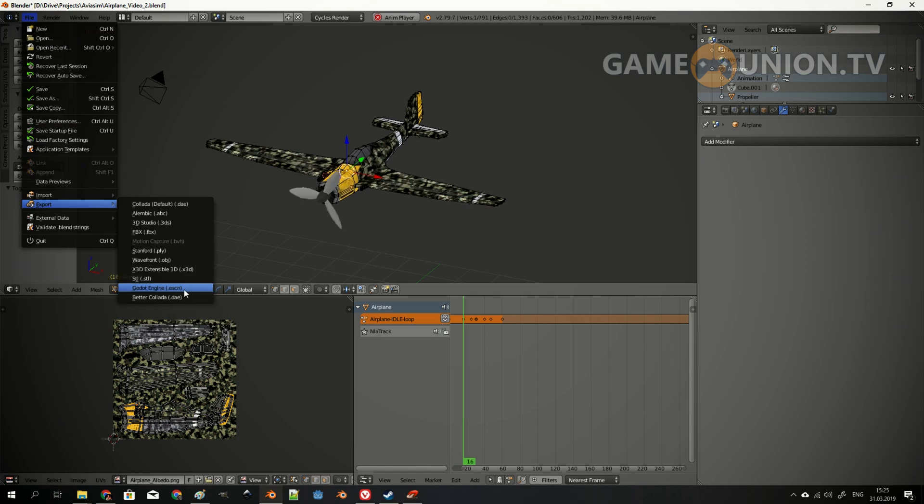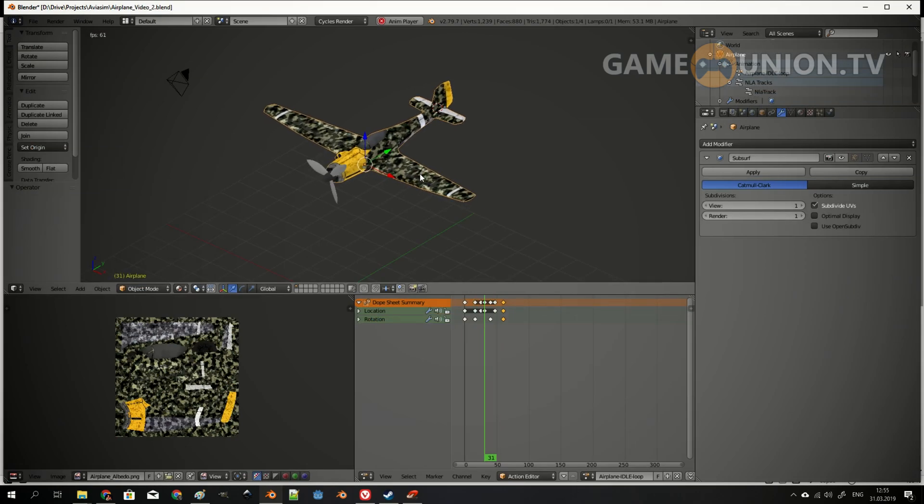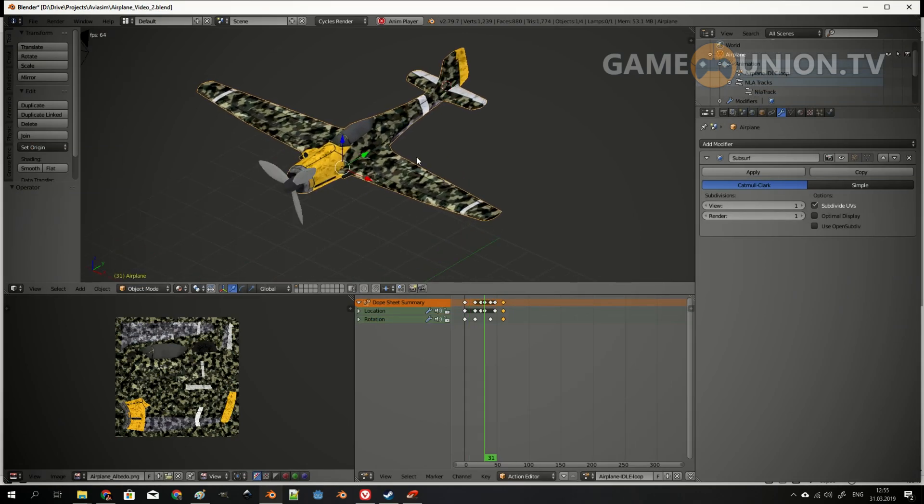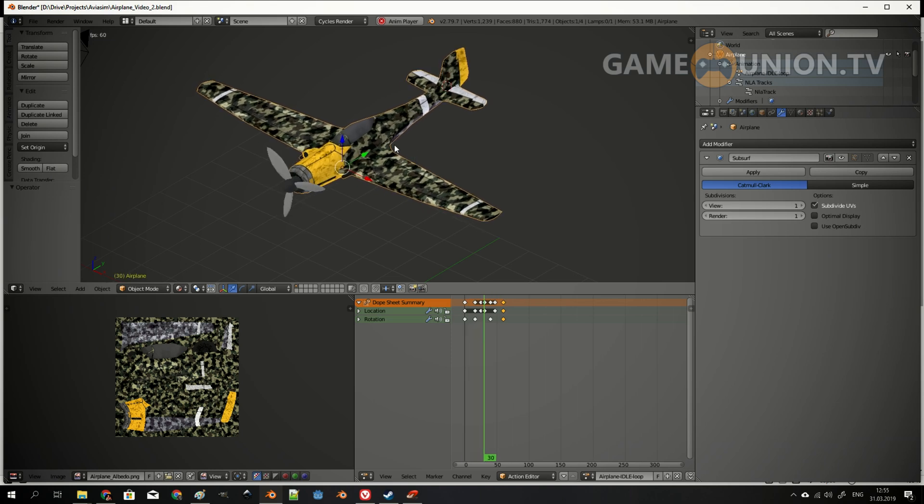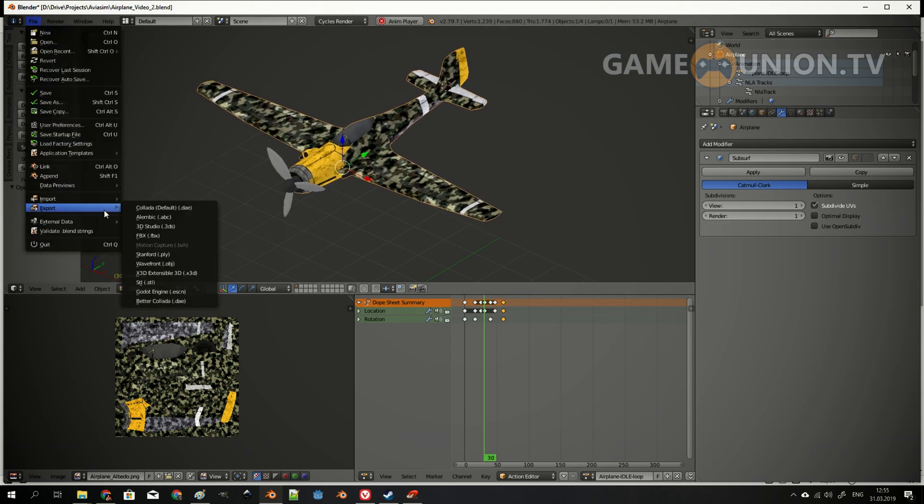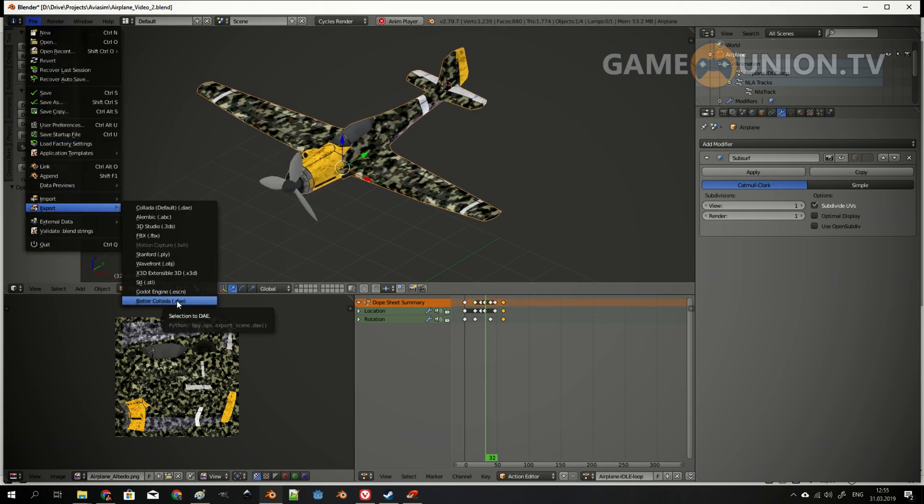So actually I've spent a couple of days just testing which way is best for me. And for me, the best I guess is Better Collada. So I'm going to use it.